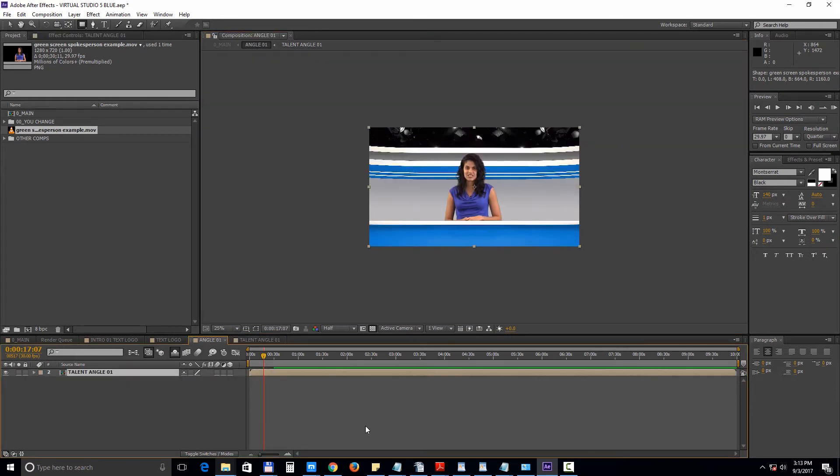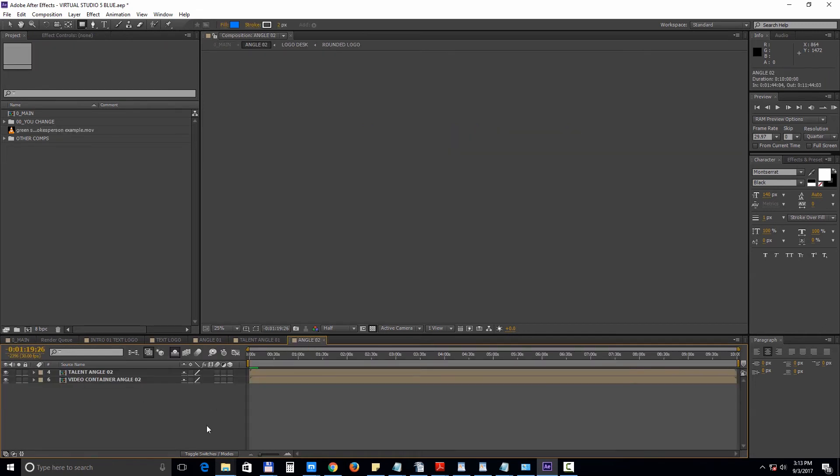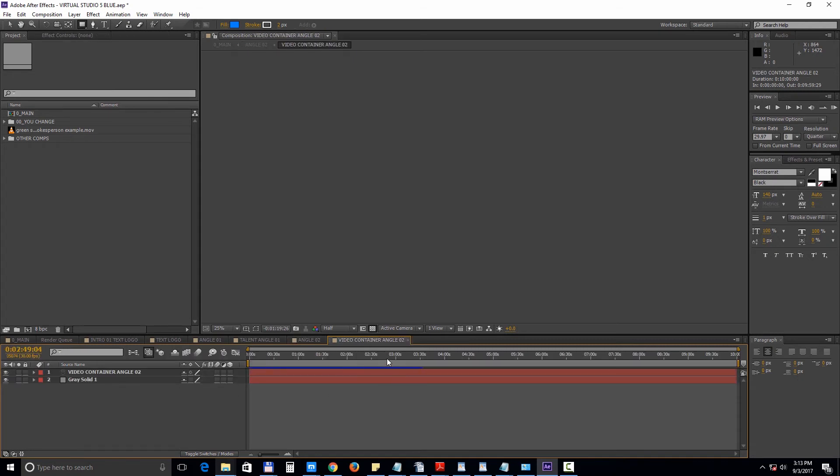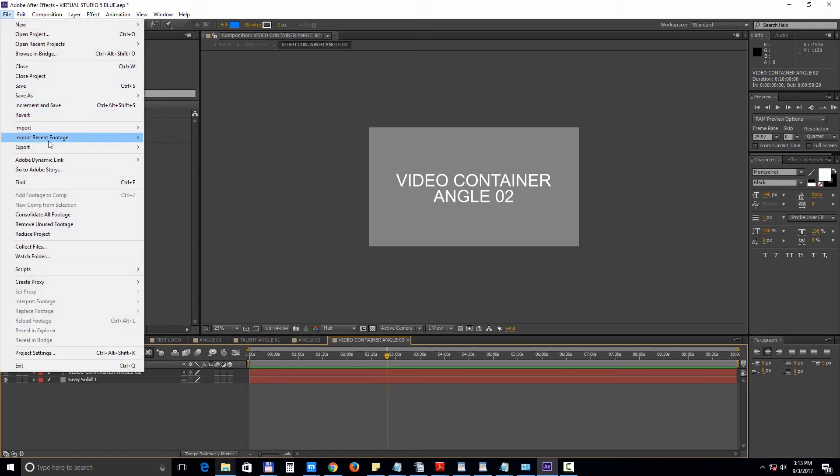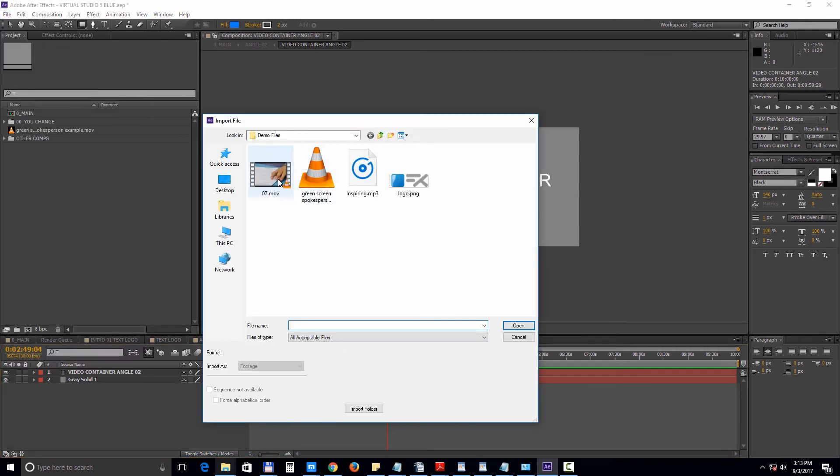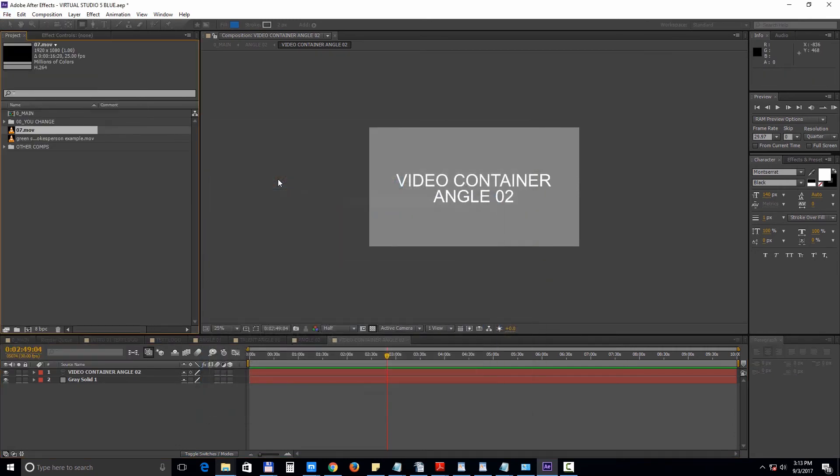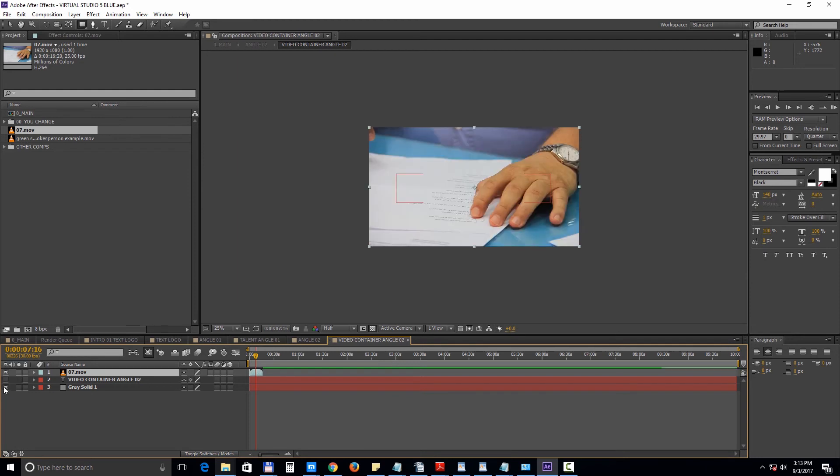Inside the angle 02 composition we also have a video container. Double click to open it up. Import your media. Drag it into the timeline. And delete the sample layers.